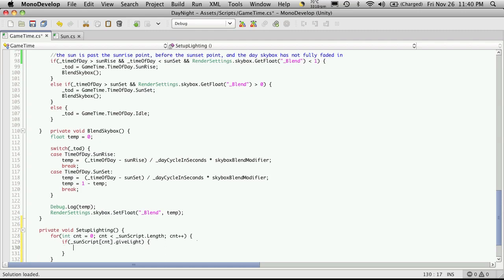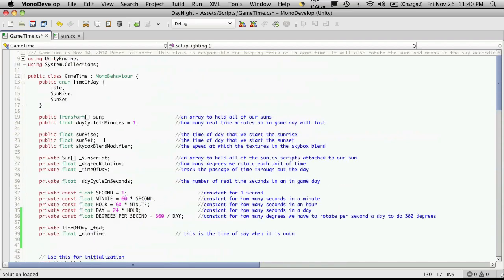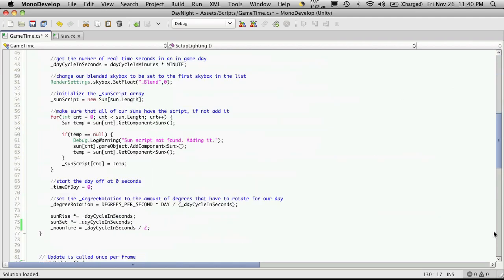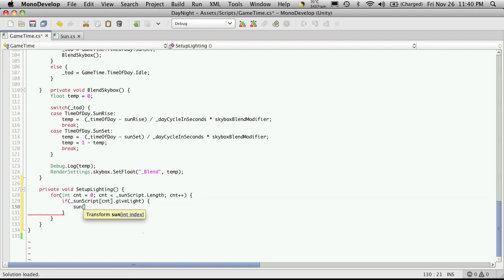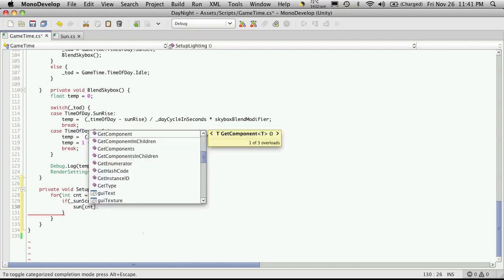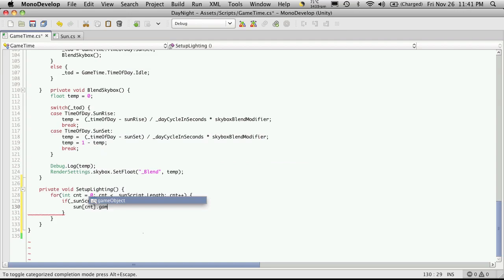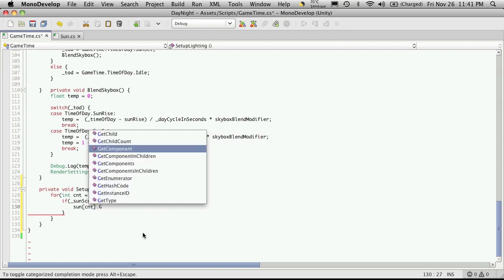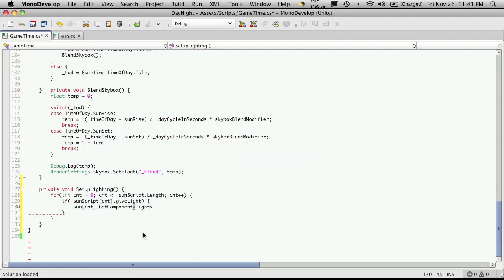So we want to get a reference to its game object, which I've stored here, or at least its transform, as Sun. So I'm just going to say Sun, give it the index that we're at, dot. We'll want the game object—well, actually, no. We can get a component from the transform. So getComponent, the component we want, which is Light. And it should have it, since we're checking here, and this value will be false if it does not have a light. This should be a capital L. As you notice in MonoDevelop, it turns green.